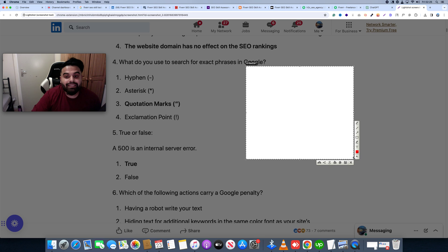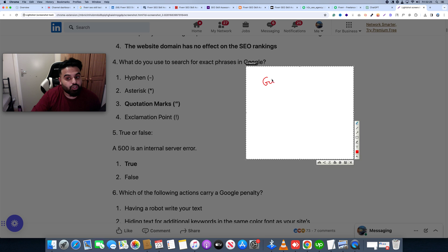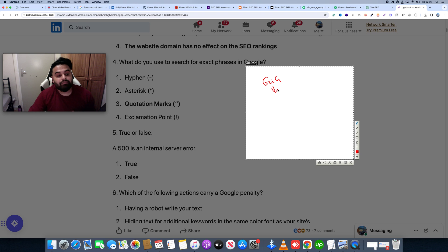When you publish your gig — whether you have a first gig, a second gig, or a third gig — anytime you publish, you will have a skill test.